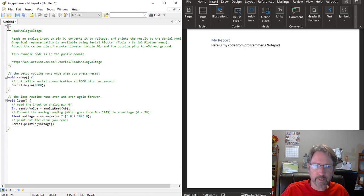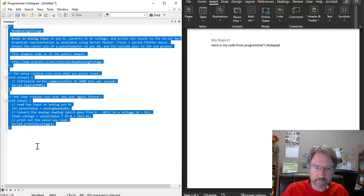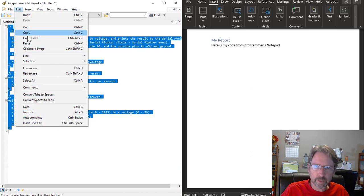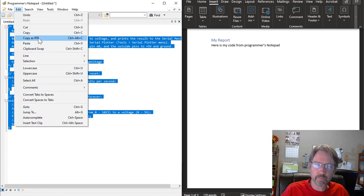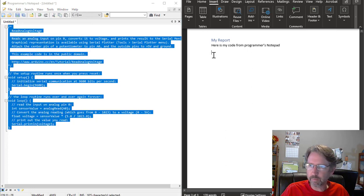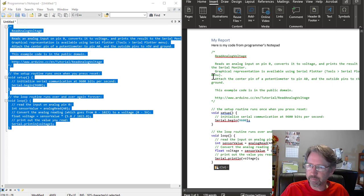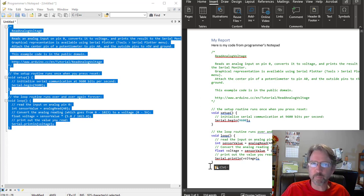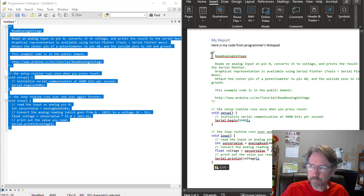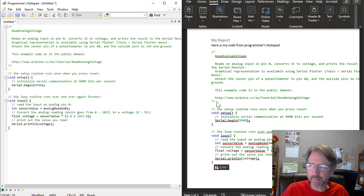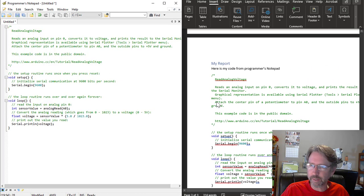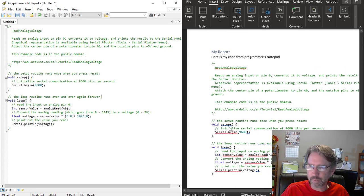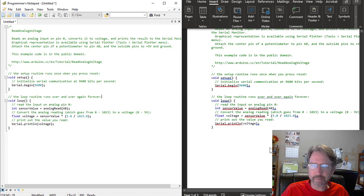And we can copy that as RTF from Programmer's Notepad. And then we can paste RTF into Word, and you get a nicely formatted bit of code. It's differently formatted, different colors. You can set up the colors in Programmer's Notepad to match the Arduino IDE if it matters to you. But at least you can tell the comments from the code and that kind of thing.